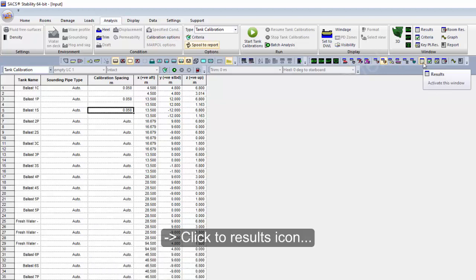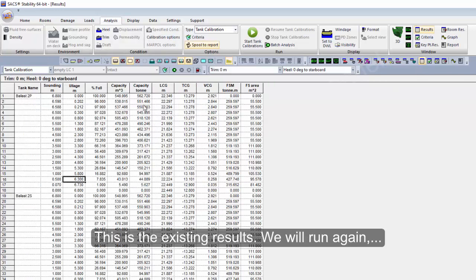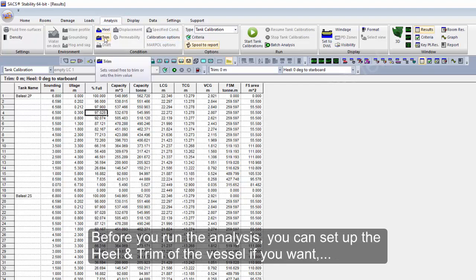Now this is the existing result. I will make it again so you can see. You can set up the heel and trim.